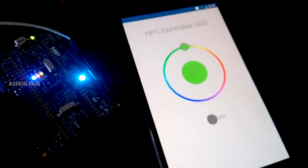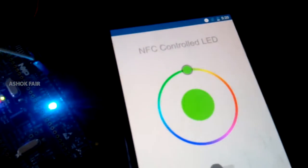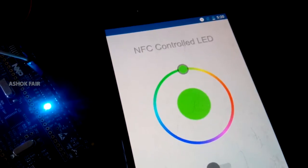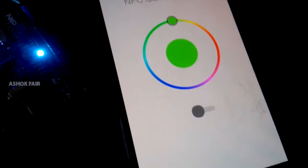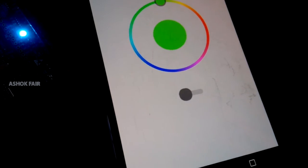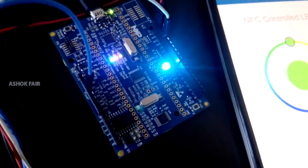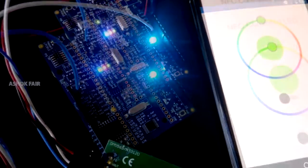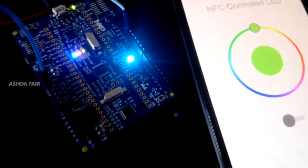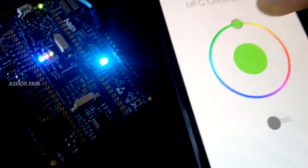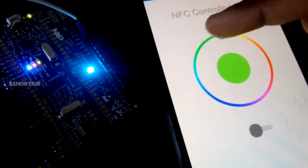Open the Android application and change the color.